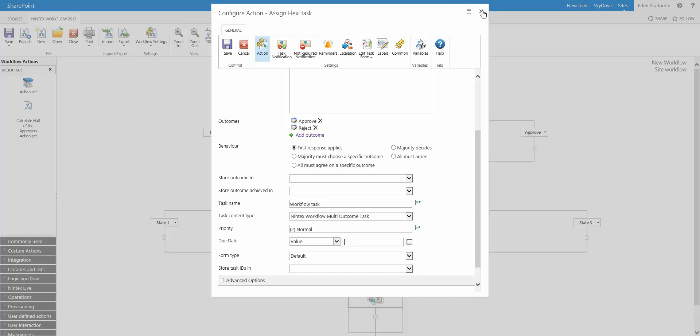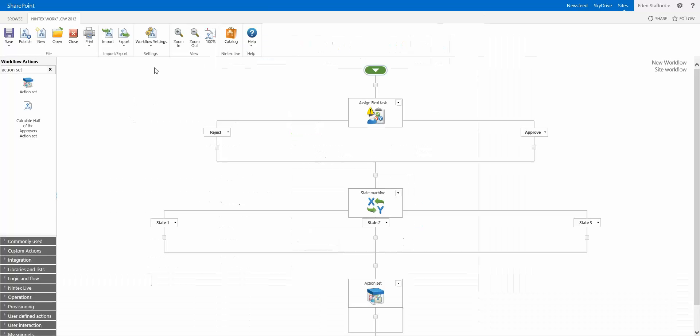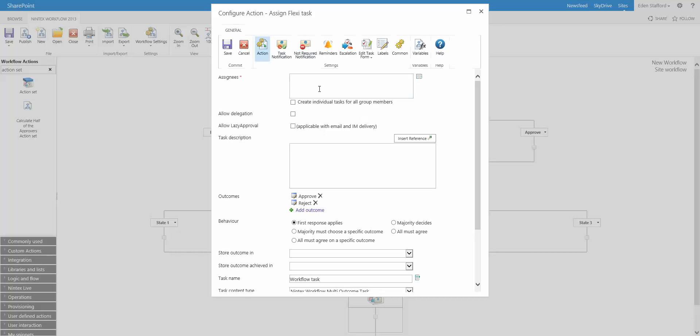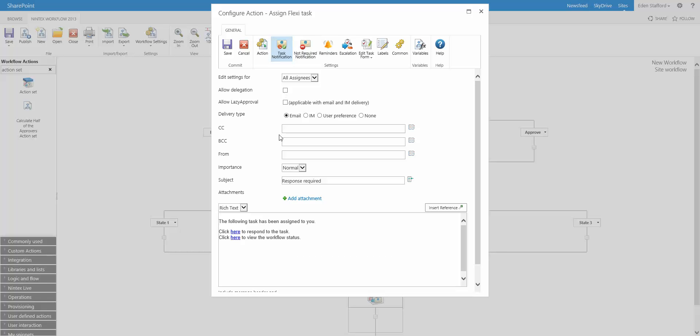The next one I want to talk about is the, actually while I'm already in the FlexiTask action, here's something that I actually like. If you go to task notification, you now have the ability to do BCC. So that means that you can assign tasks to people, they will get emailed. Those tasks,